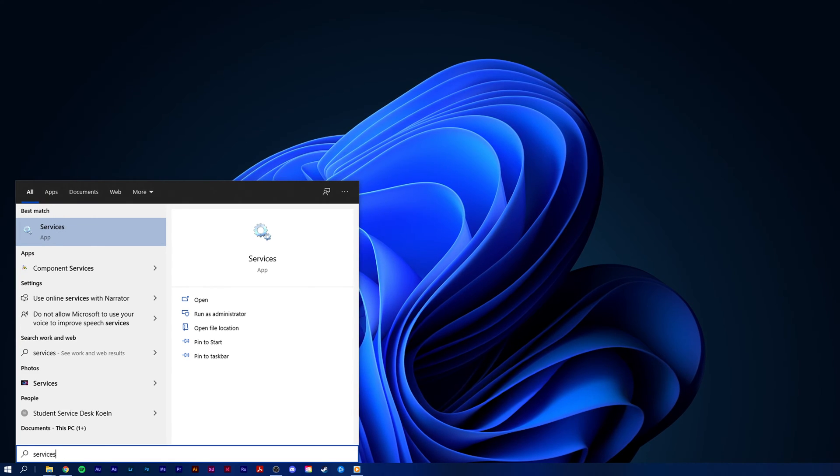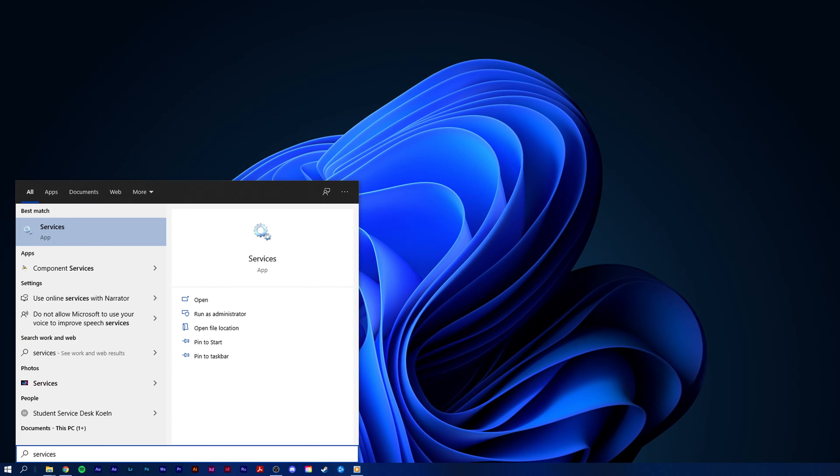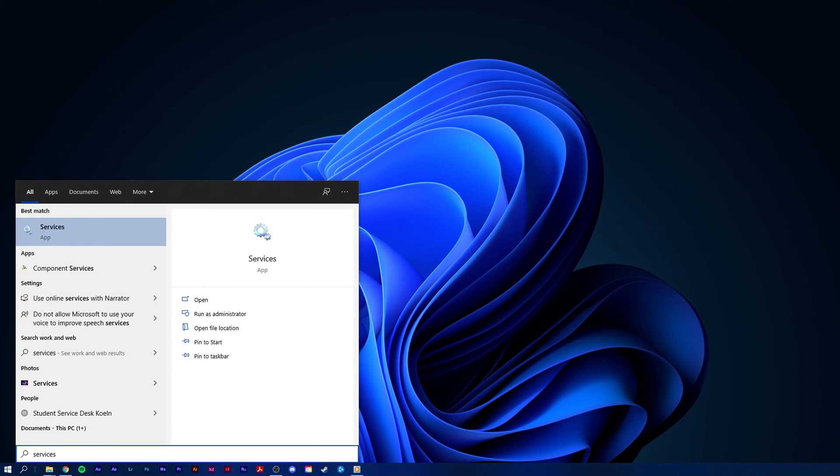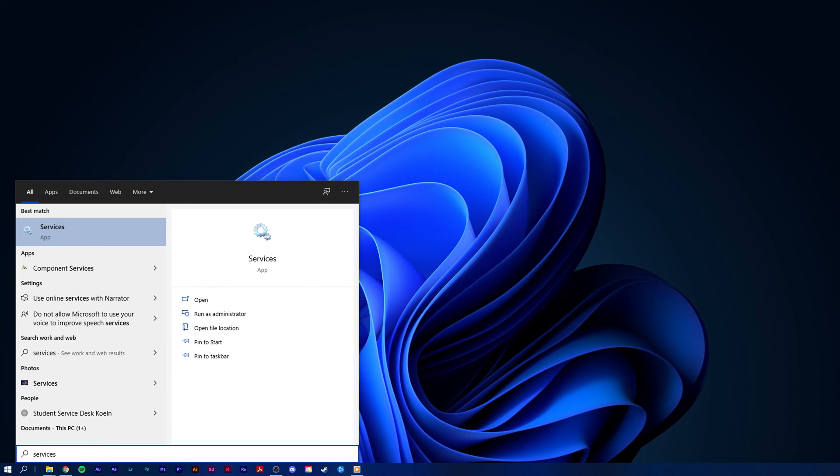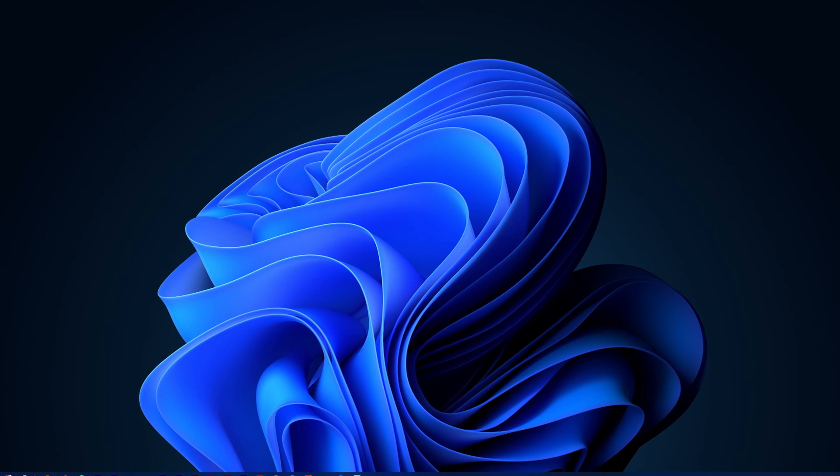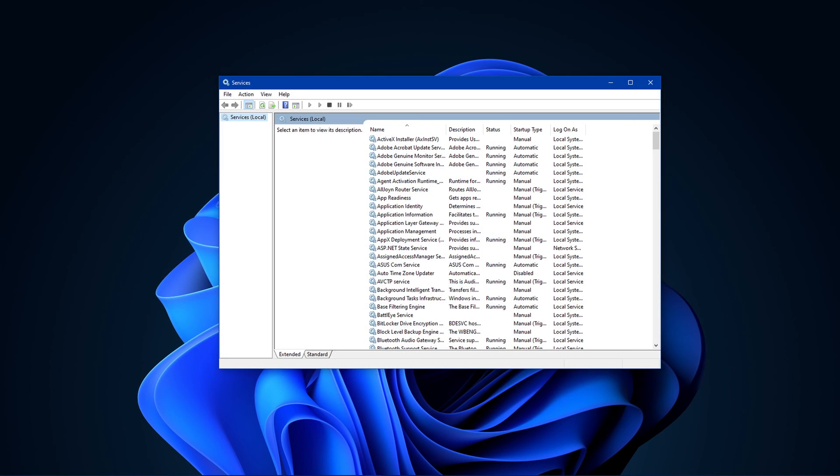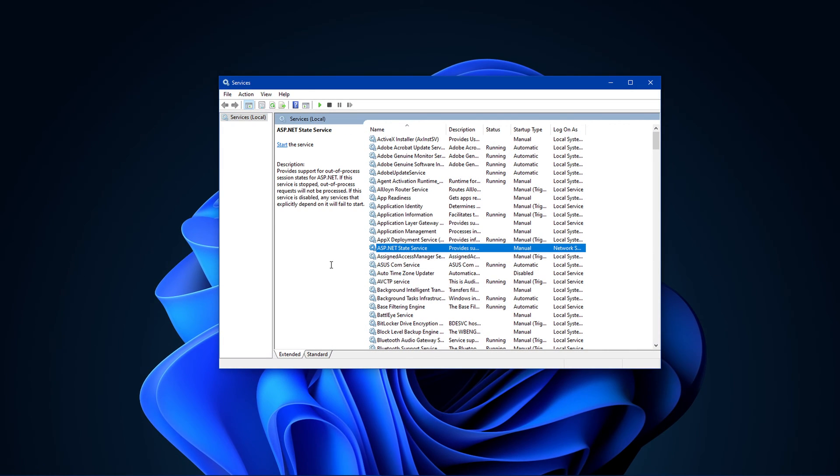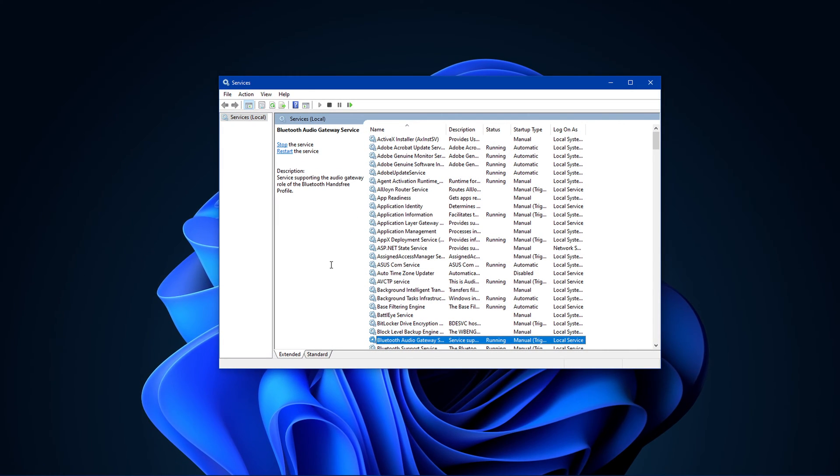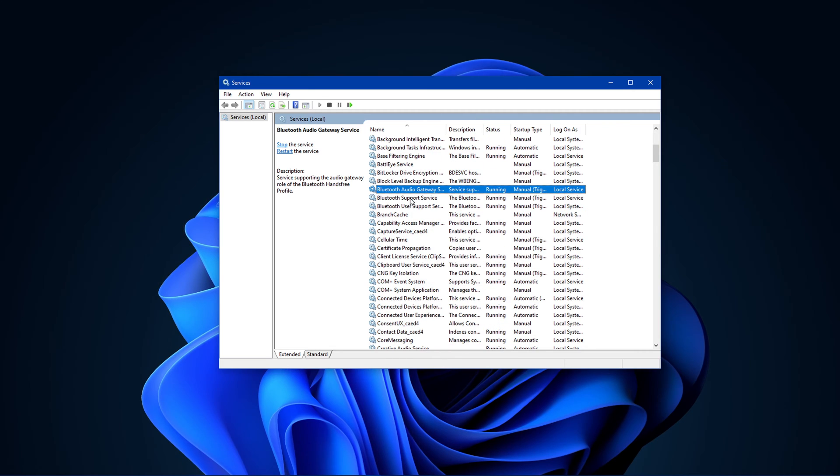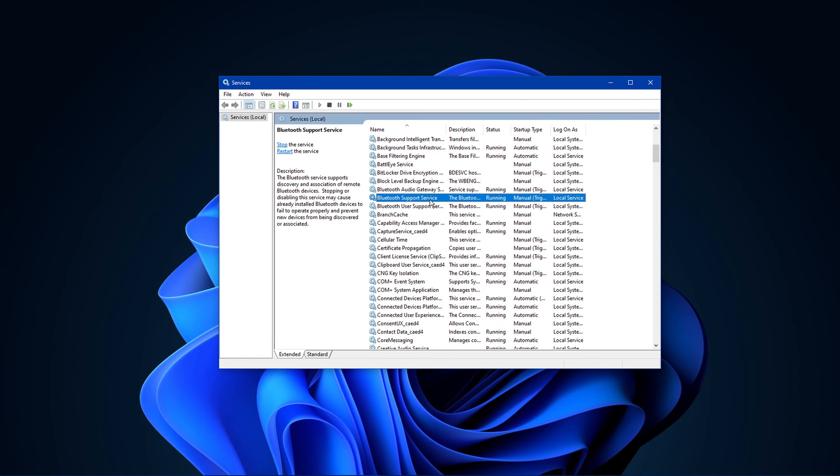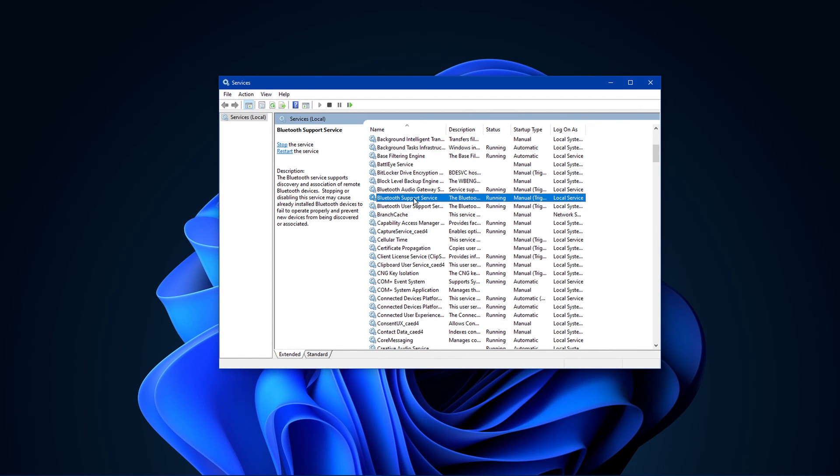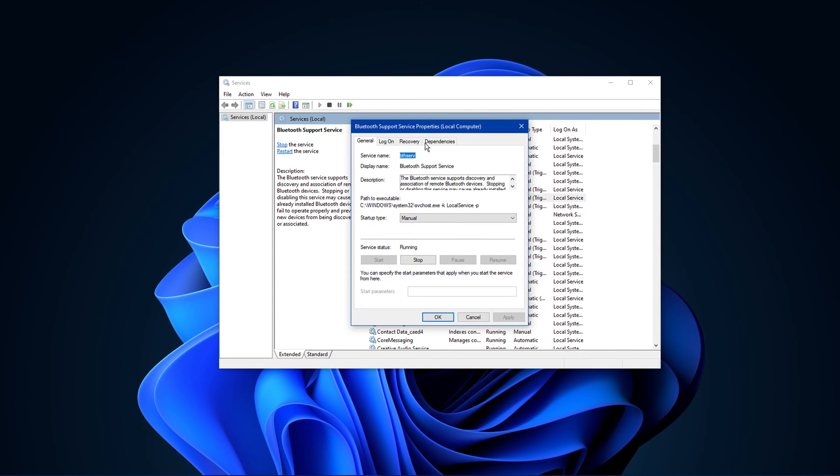First, in your taskbar search, enter services and open up your Windows Services Manager. On this window, find the Bluetooth support service name and double-click it.